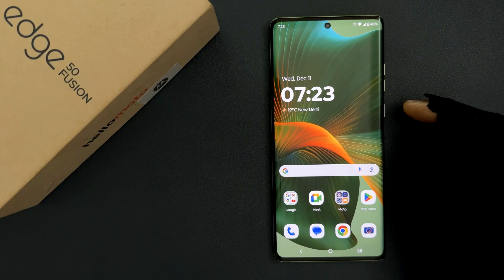Hey guys, in this video I will show you how to set front photo resolution to high or standard in the camera on Motorola Edge 50 Fusion. So let's start.